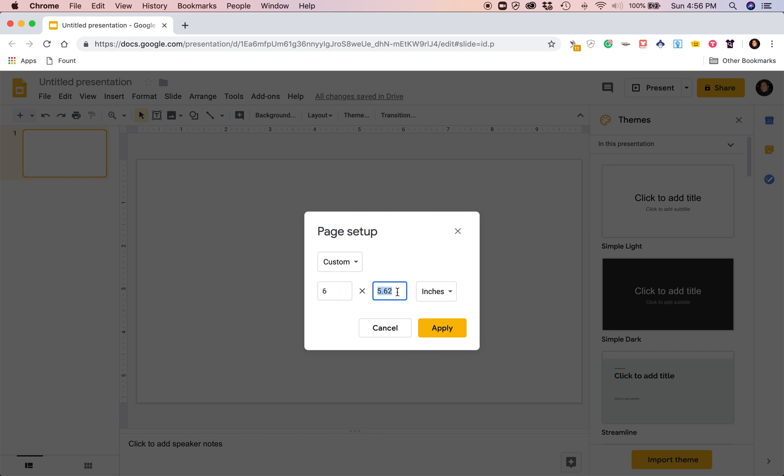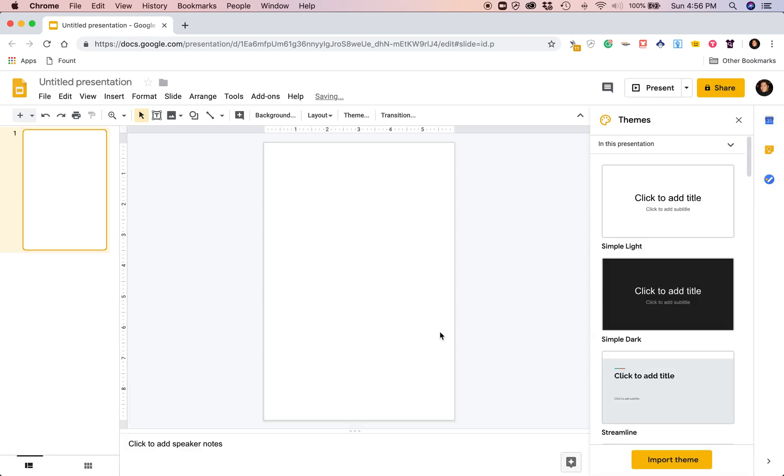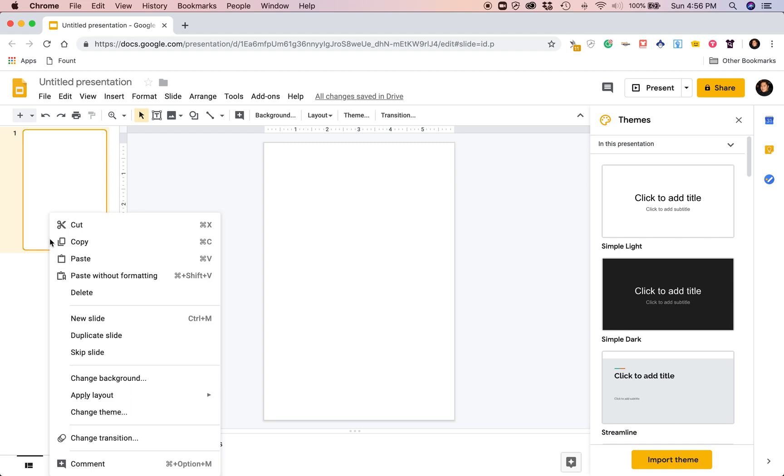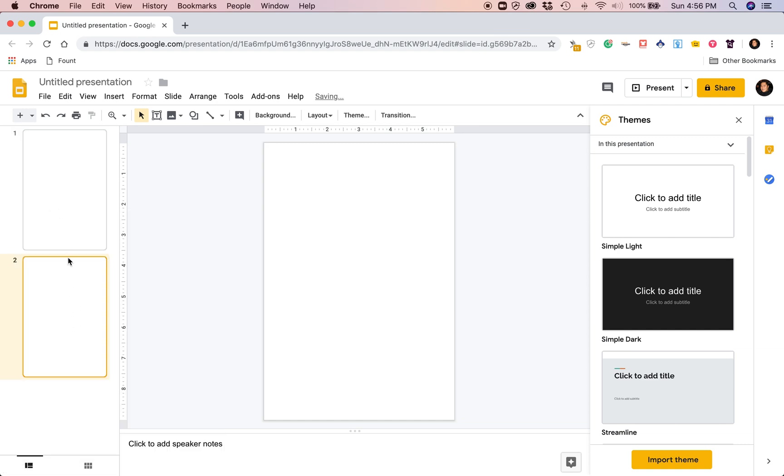I'm gonna make my page here six by nine inches. You can do this for any size that you guys want. I'm gonna click apply. I'm thinking we need to add a second page. Right click, duplicate slide. So we have two pages now.